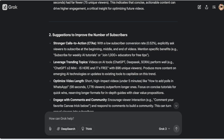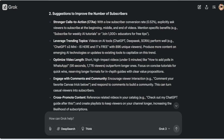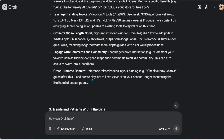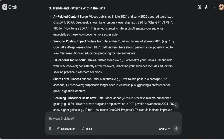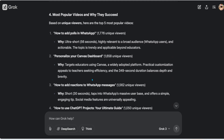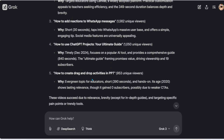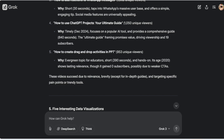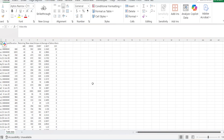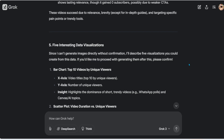It also flagged 'How to Add Polls on WhatsApp' as a popular subscriber-gaining video. Under suggestions to improve subscribers: stronger call to action — I don't usually ask people to subscribe, so if you're watching this, please subscribe! It also recommends leveraging trending topics. ChatGPT, DeepSeek, and Sora have performed well on my channel. Optimize video length — short high-impact videos under five minutes. Engage with comments and cross-promote content.